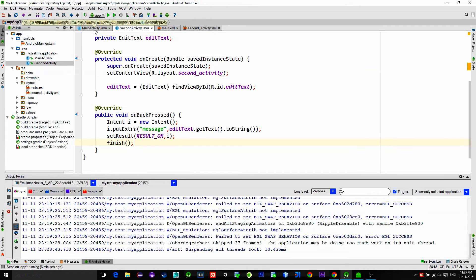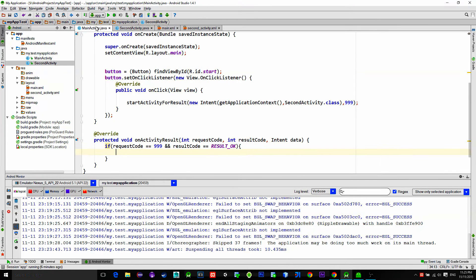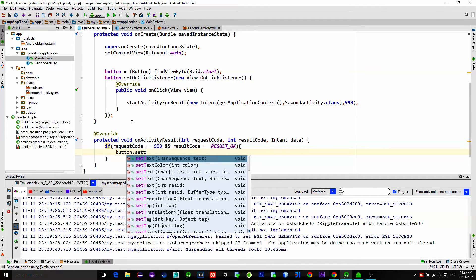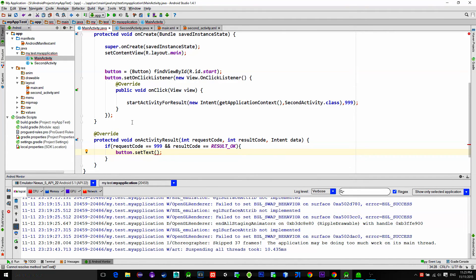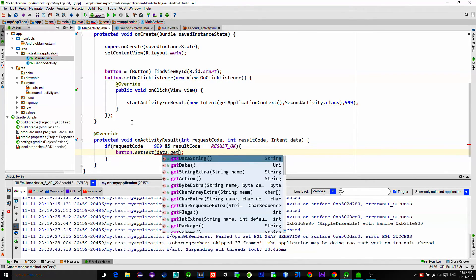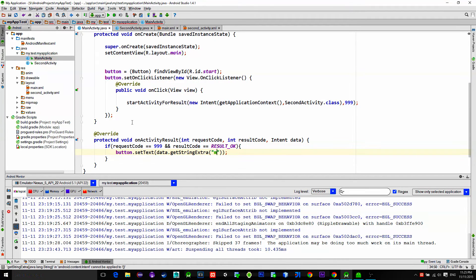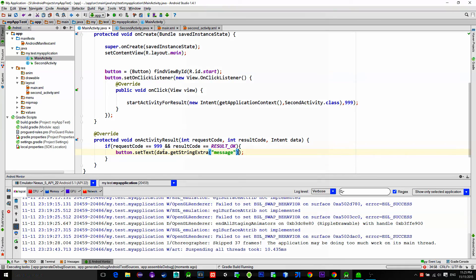Now to read this data in the parent activity, we'll do the following. I will write the result on the button, so button.setText. And to get our message we type parameterData.getStringExtra and pass the name of the passed data, which in our case is named 'message'.